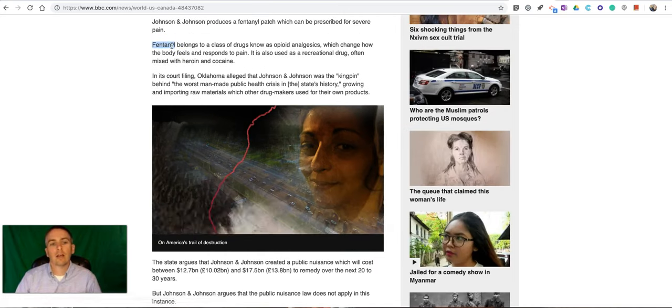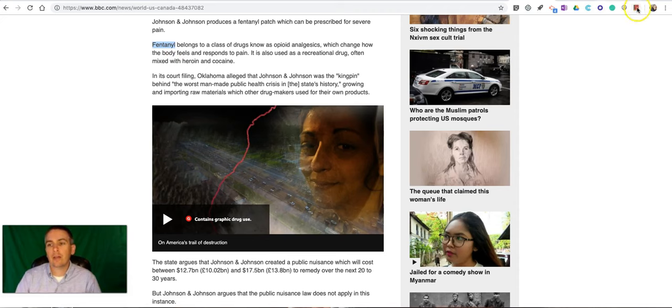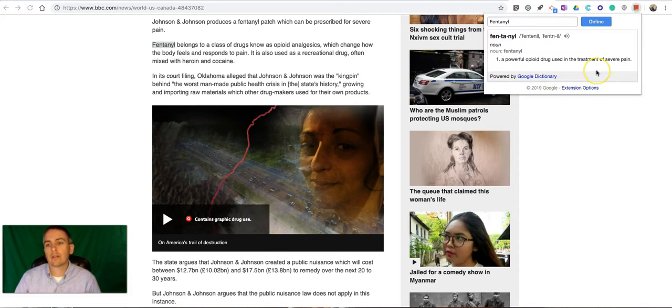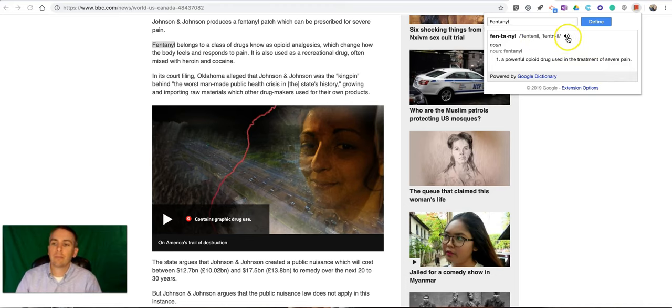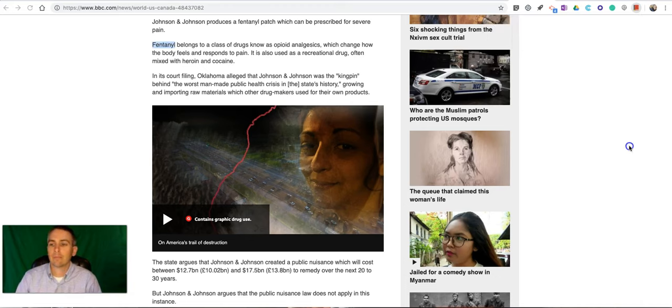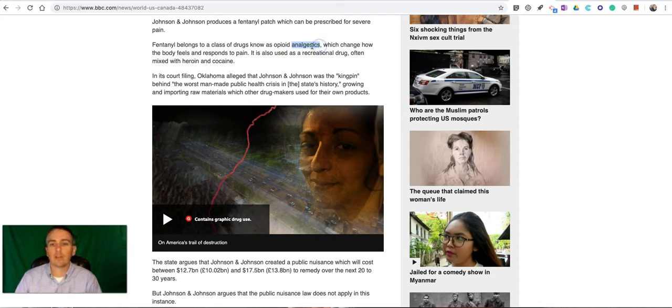Just highlight it and then click the little extension, and we see the definition and we can play it back. Fentanyl. And we can do that again for anything else on the page.